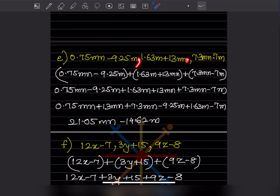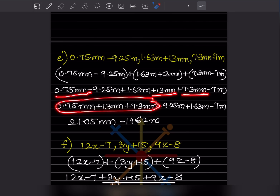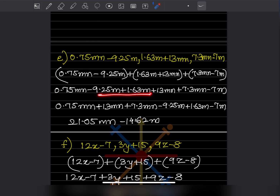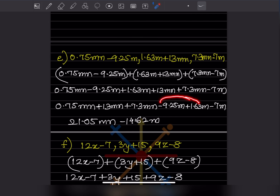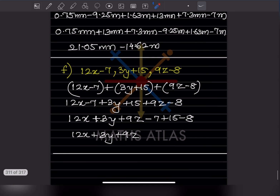Again, put a plus sign and remove the brackets. Bring like terms together: the MN terms are grouped, and the M terms are grouped. Adding 21.05 minus 9.85 plus 61.63 minus 7 gives minus 14.62M. That is the answer.